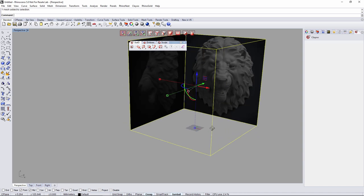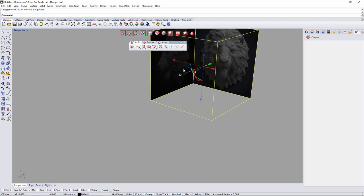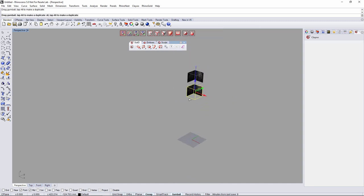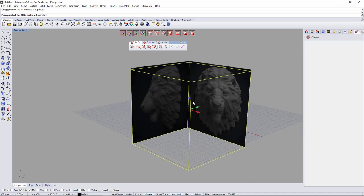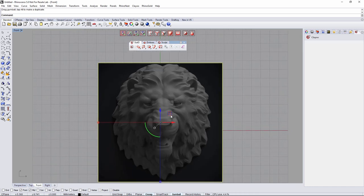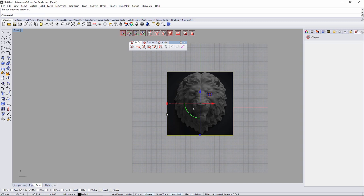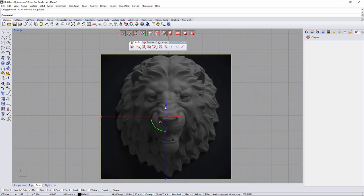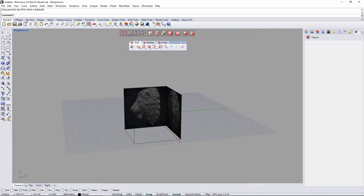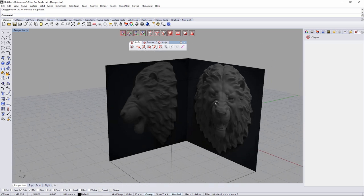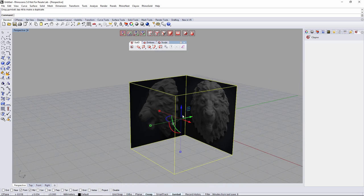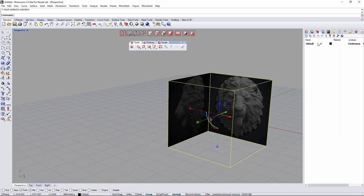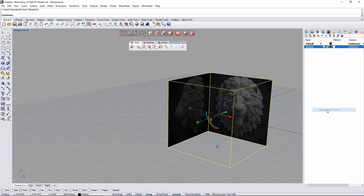This is the blueprint we have, so we're going to scale it while holding shift to keep the same dimensions. From the front view, I can see the image is not perfectly centered, so I'll center it manually and move it down. Before starting, I'll put this blueprint in another layer — right click, add another layer, type 'blueprint,' then right click and change the object to that layer.